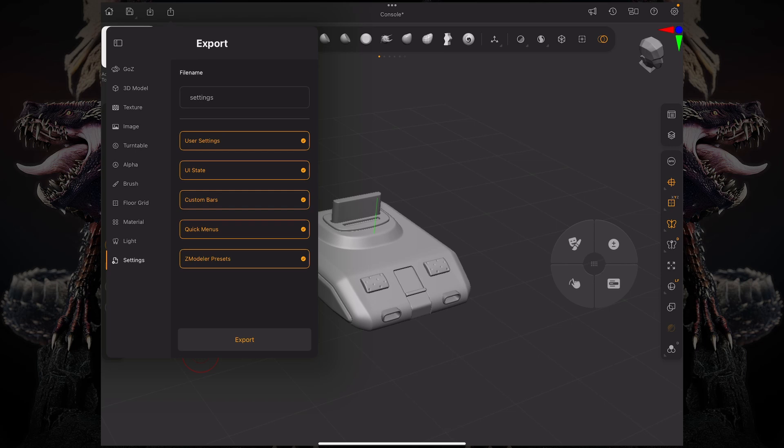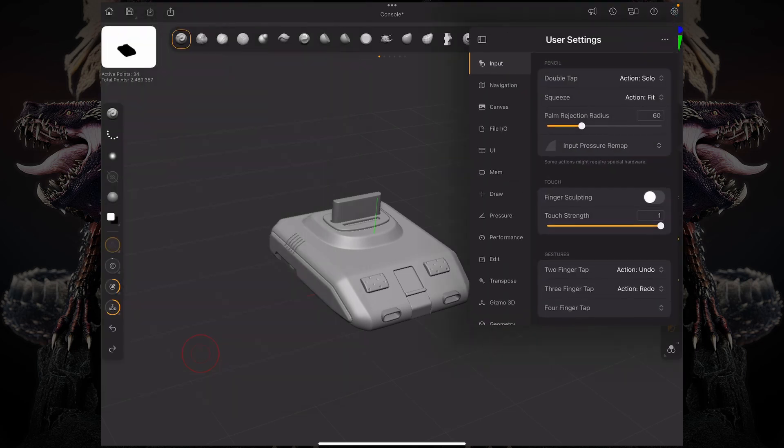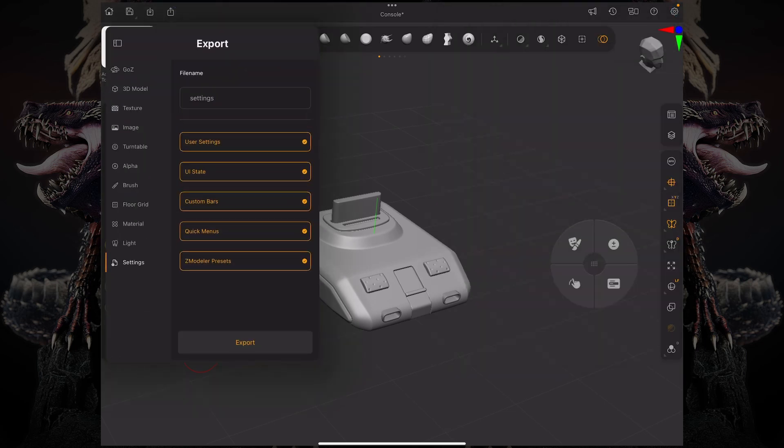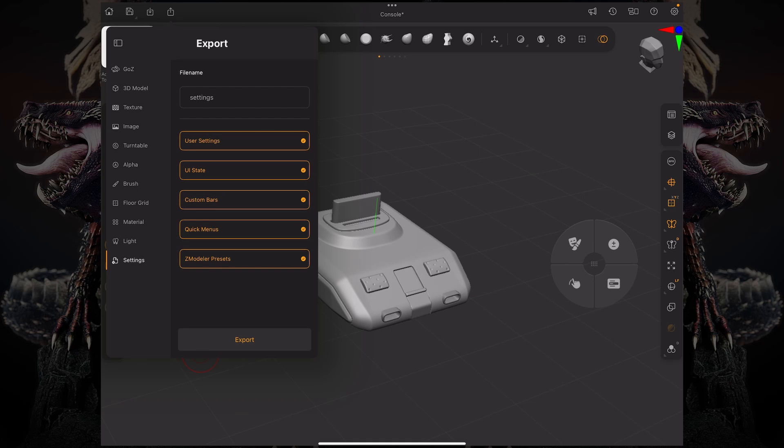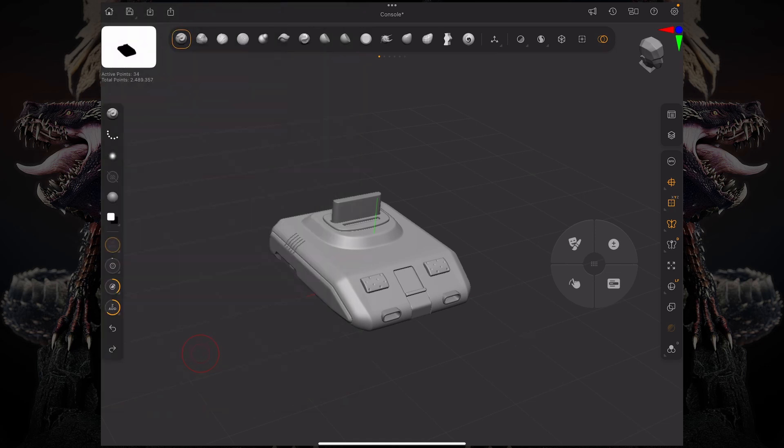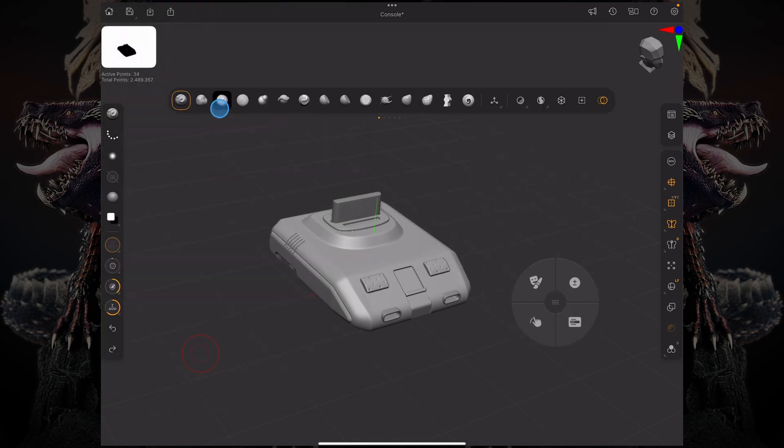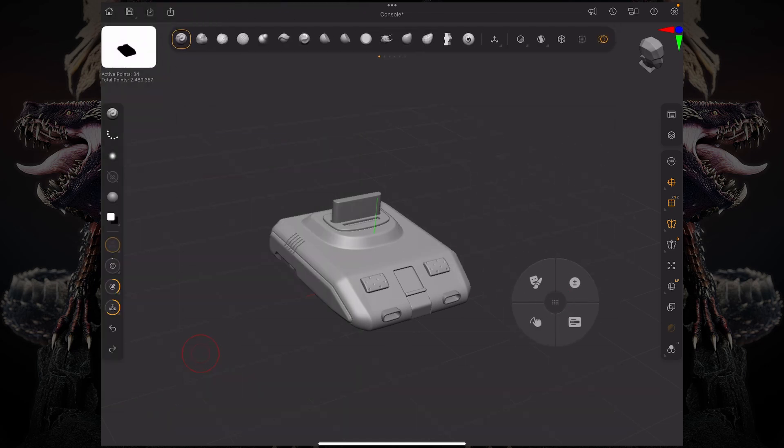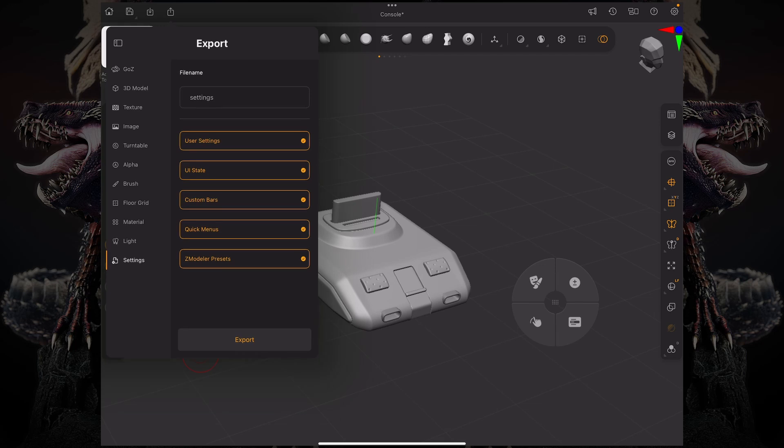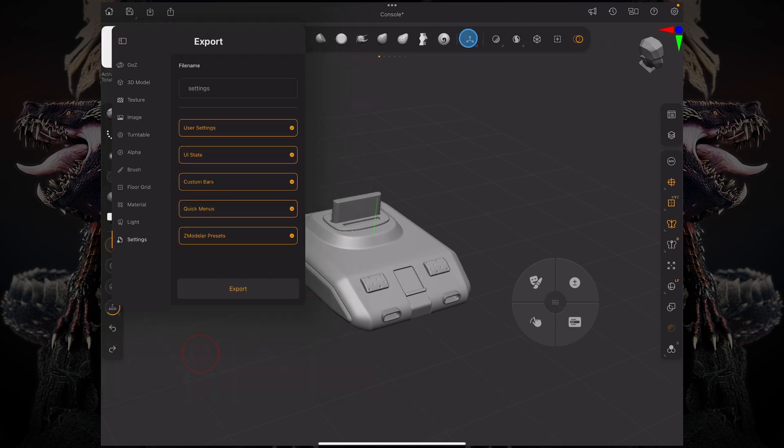Which is basically whatever is on this palette over here, your UI state, which is where things are laid out such as your modifier wheel or your custom toolbar, your custom bars, which means all of your custom bars such as these ones like with extra alphas and brushes and functions.